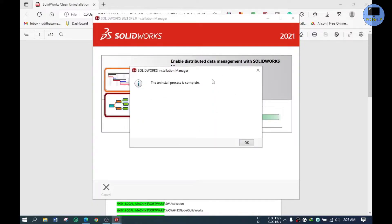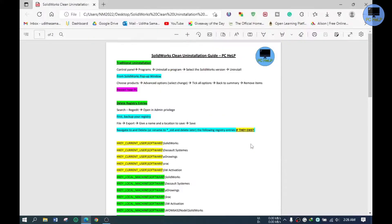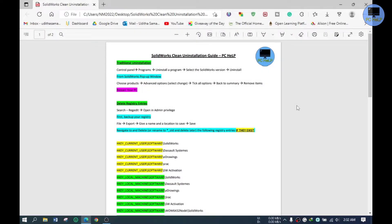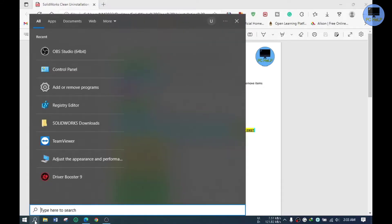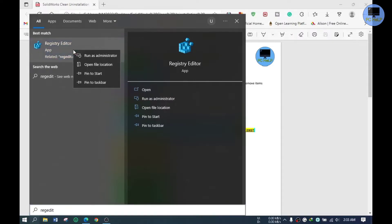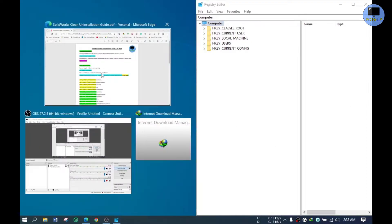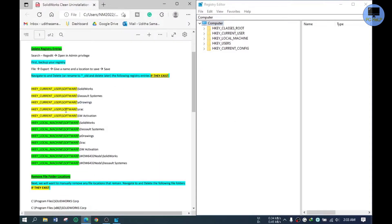Now our traditional uninstallation is completed. Before moving to the next step, we must restart the PC. Alright, now I will follow the document step by step. Please do it in order.